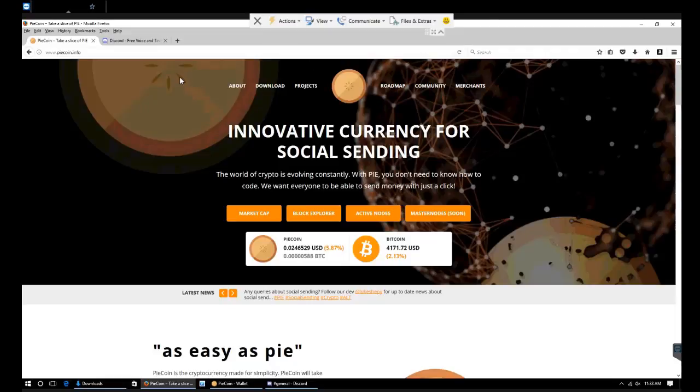Hi guys, today I'm going to show you how the PI team plans to do the PI coin to PIX coin swap.